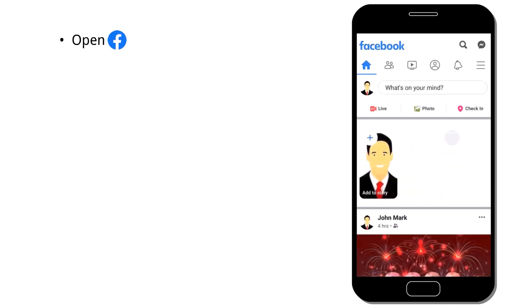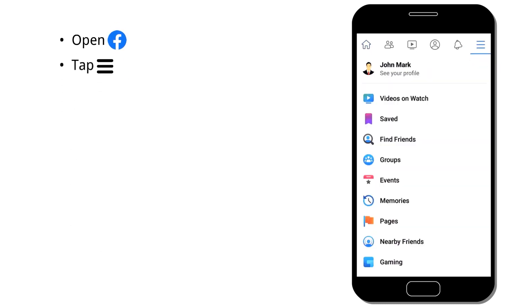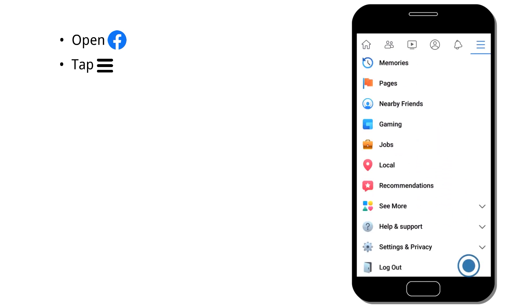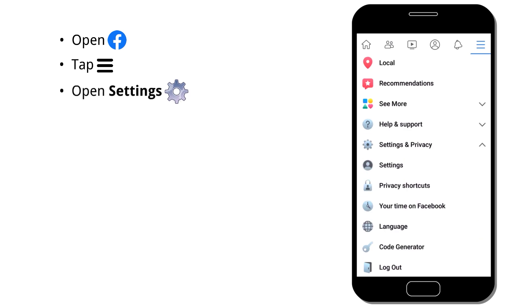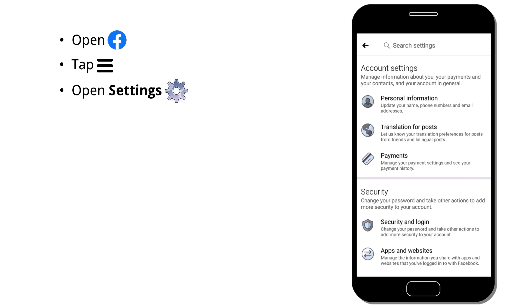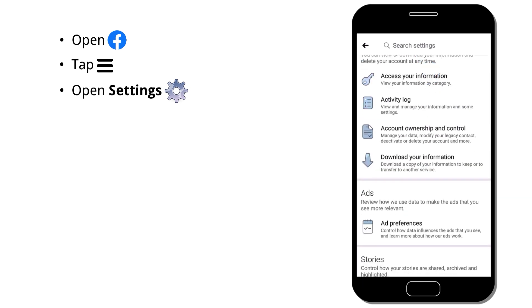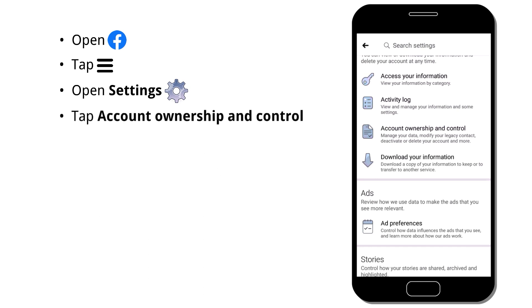First, open the Facebook app, then tap the hamburger menu icon. Now scroll down and tap Settings and Privacy to open the drop-down menu, then tap Settings. Now scroll down to tap Account Ownership and Control.